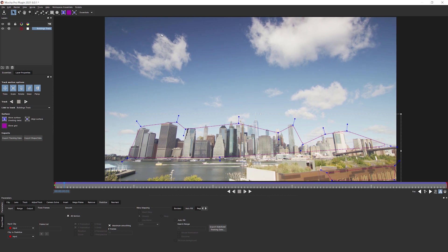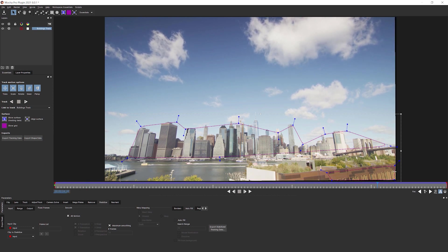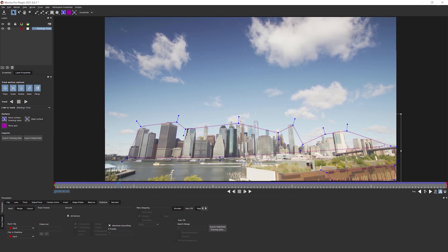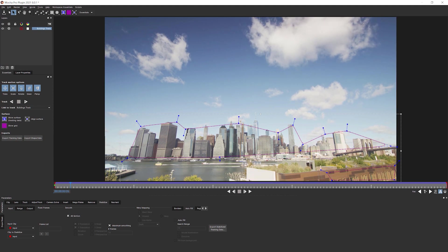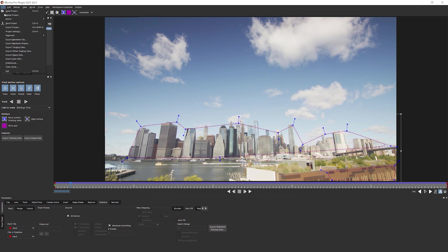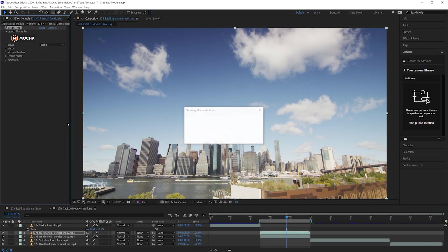And the clouds themselves, well, they're moving nicely and naturally in a way that we would expect them to. So I'm happy with that. I'm going to hit save. Exit out.